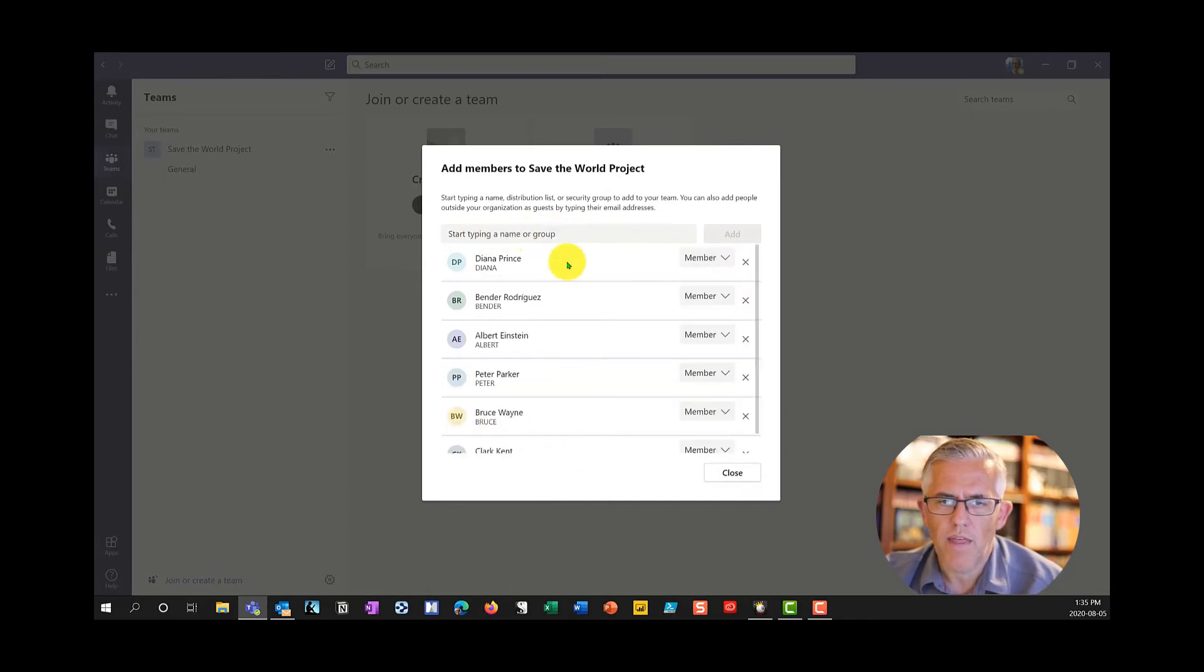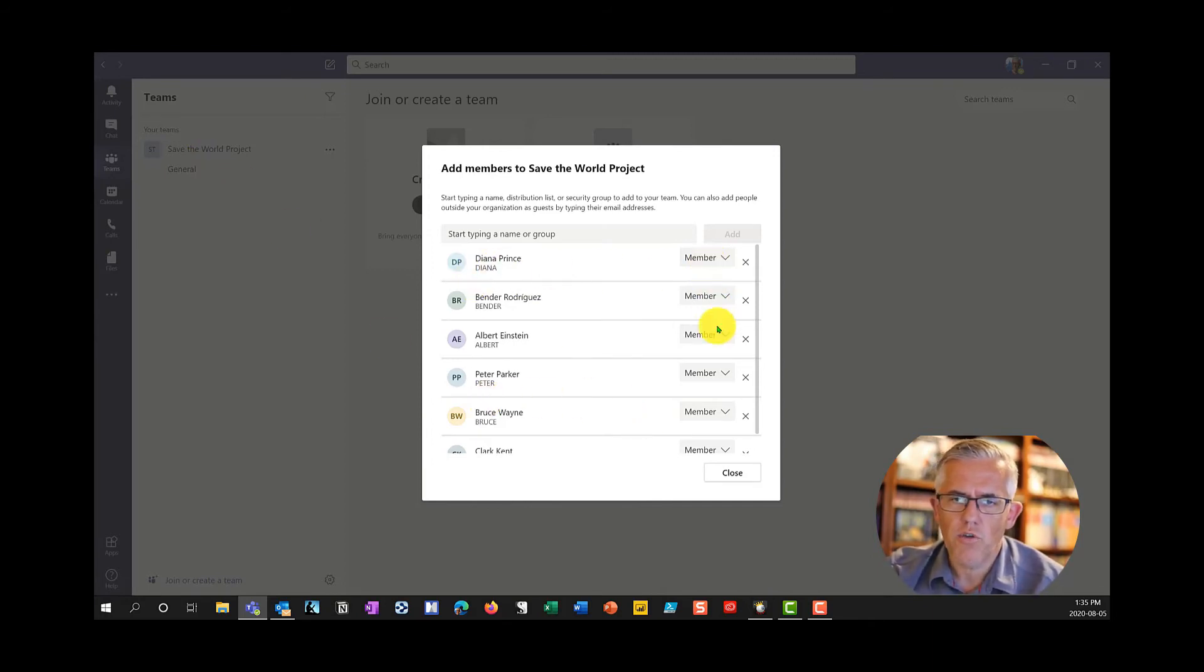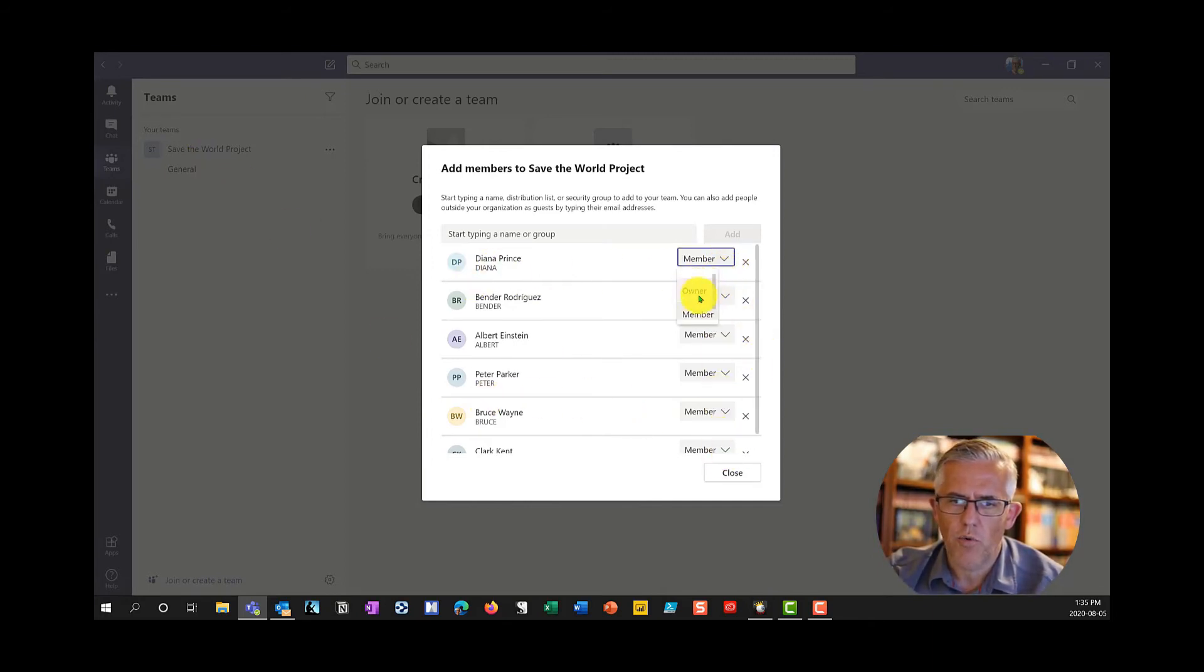Now when they log into their teams they'll also be able to see this team Save the World Project. Notice right now that they're all members of the team. I can also go in and make them an owner.